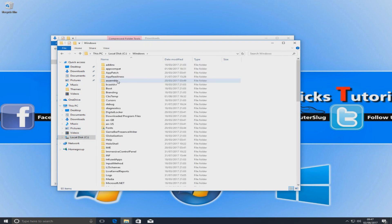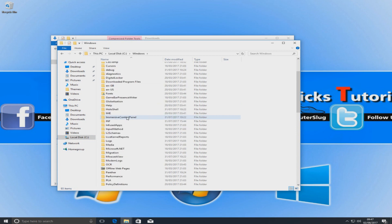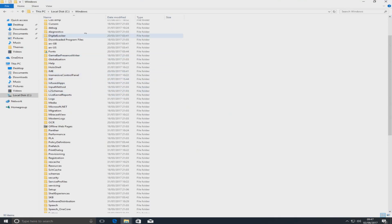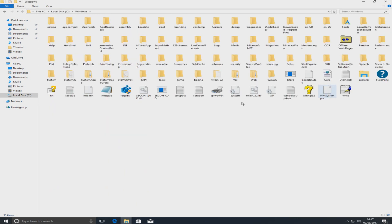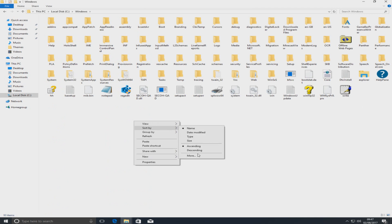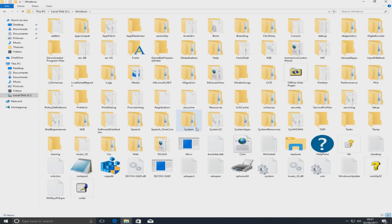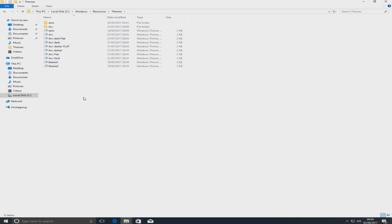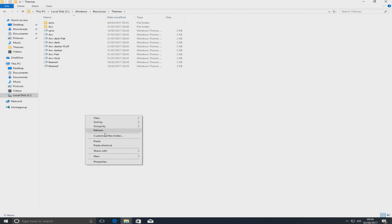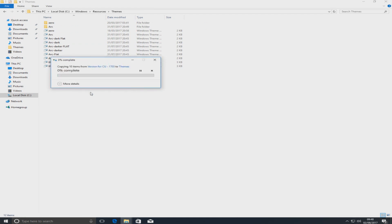You now need to go to your C drive, then go to the Windows folder, and scroll down — let's go to Large Icons so it's easier to see. Then go to Resources, and once you're in Resources go to the Themes folder. Right click and go Paste, then continue.